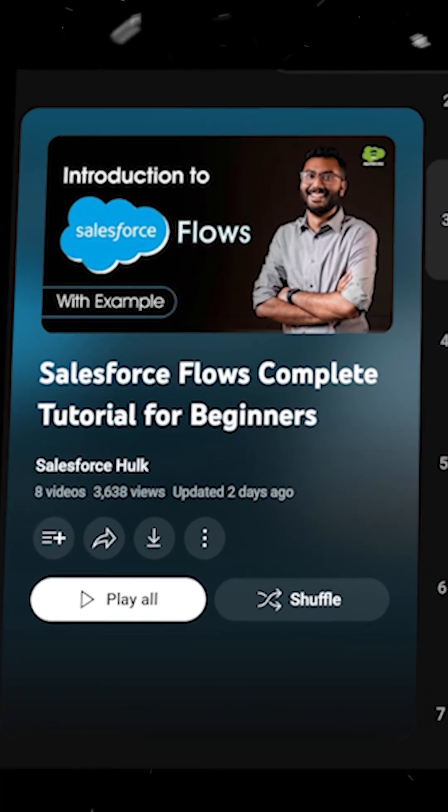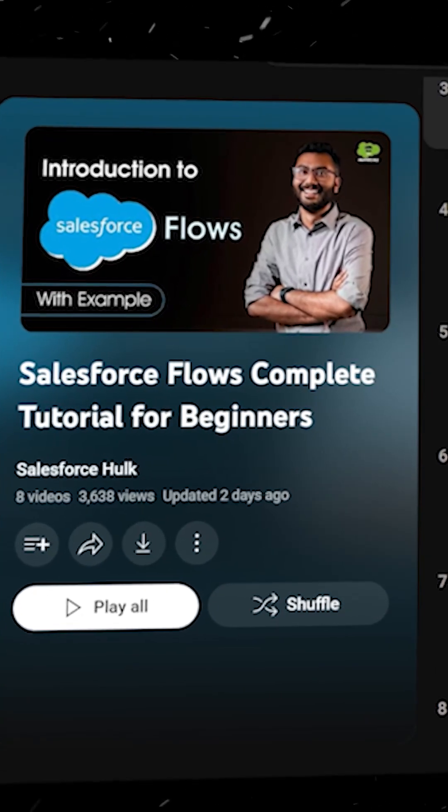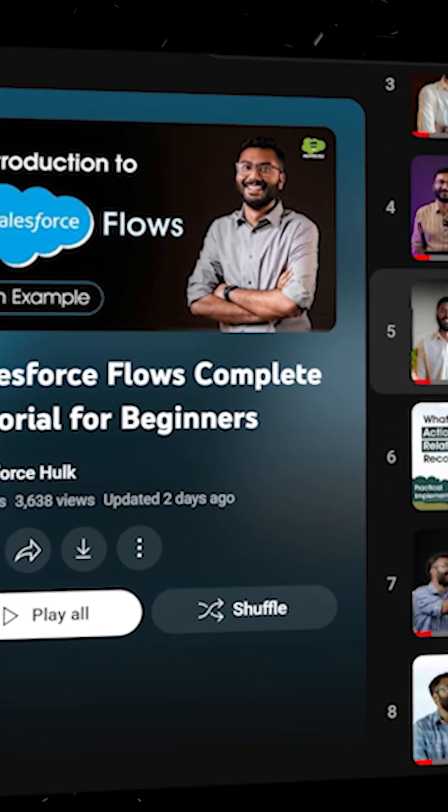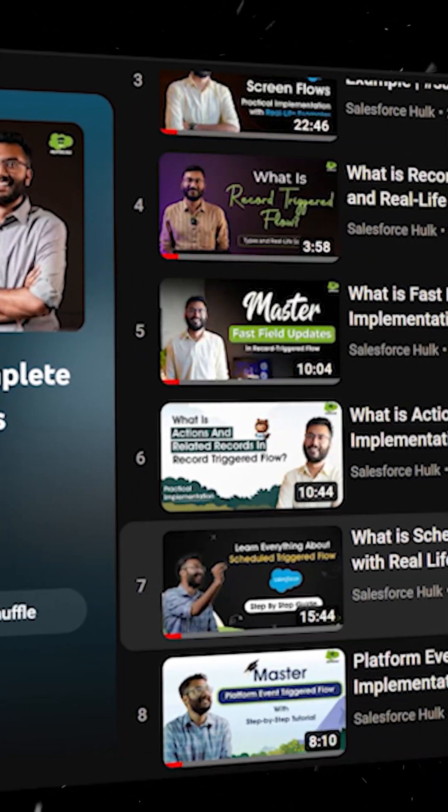If you want to learn more about Salesforce flows, please check out our free tutorial series available on our channel, where we have covered all types of flows from scratch.